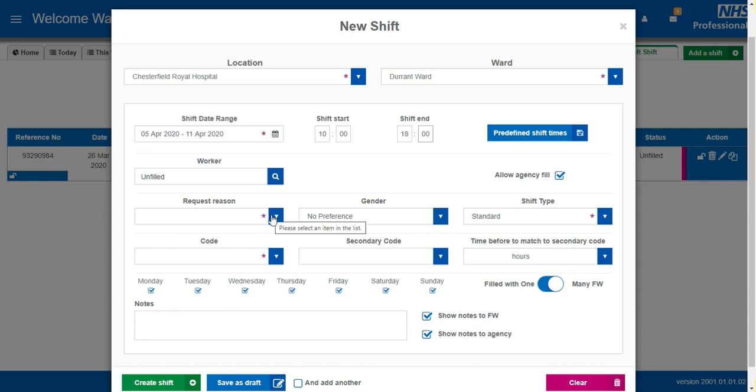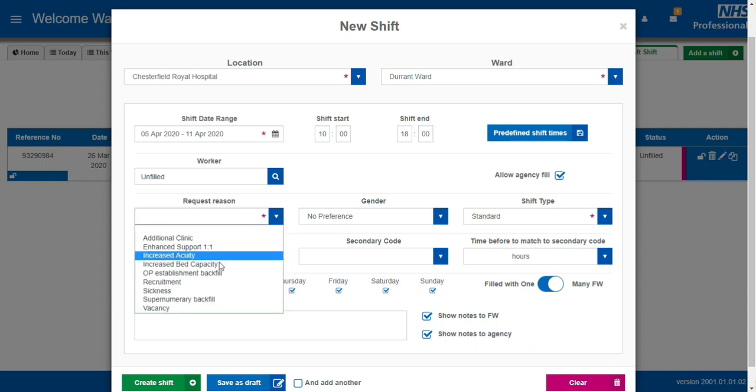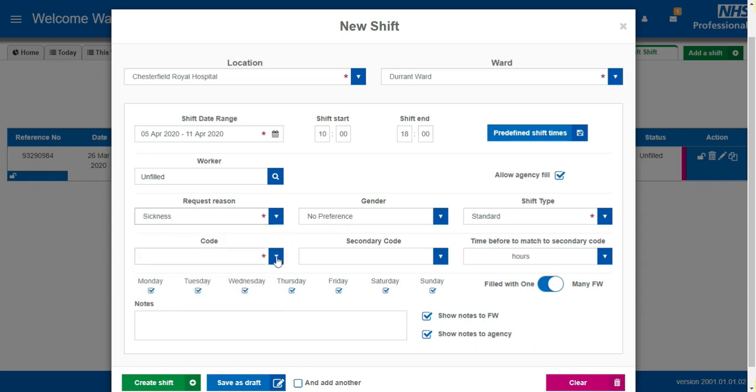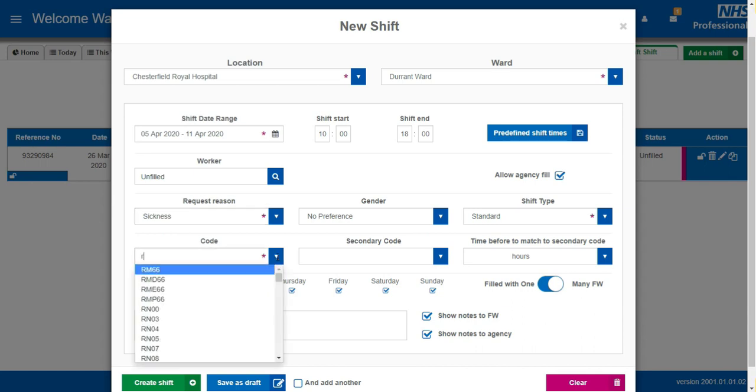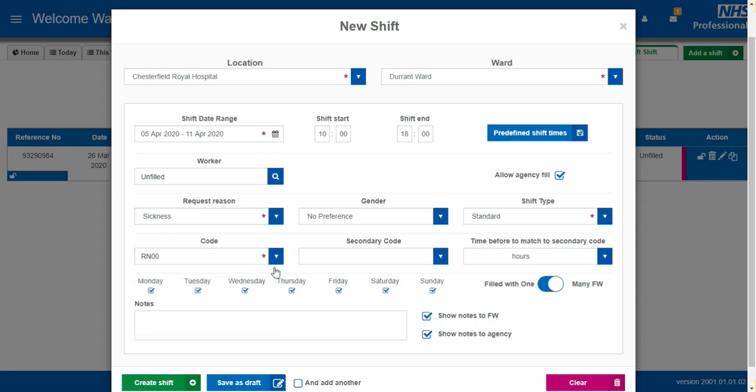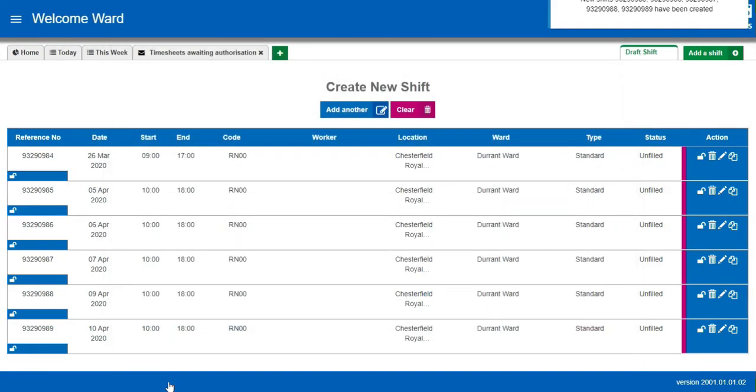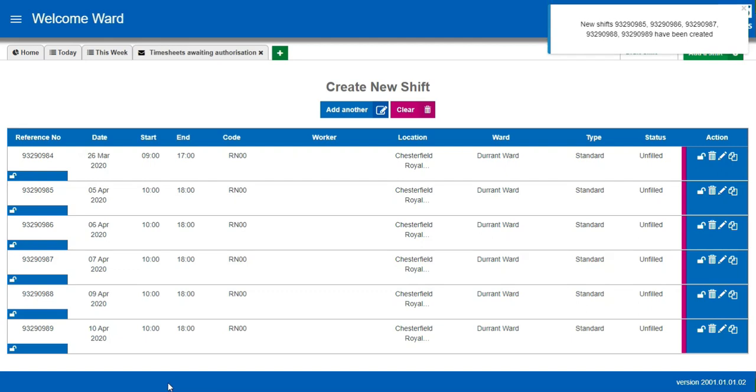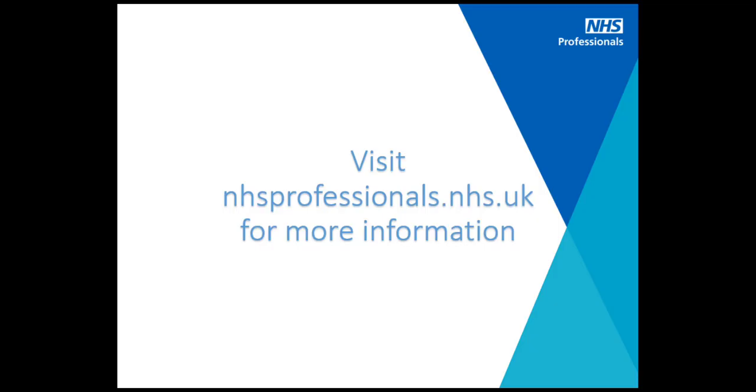Select your request reason. Enter the type of worker required and if there are any days of the week that you don't want.